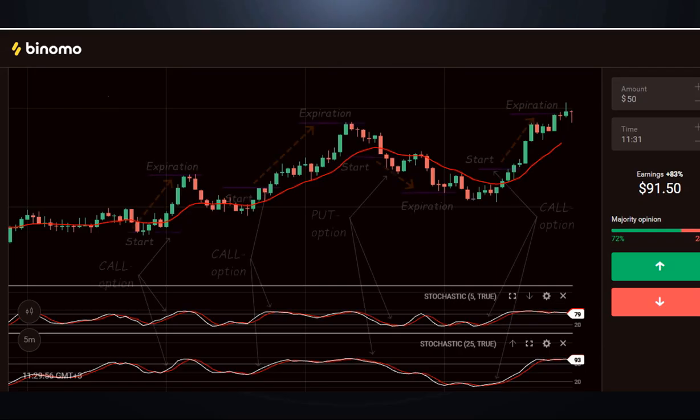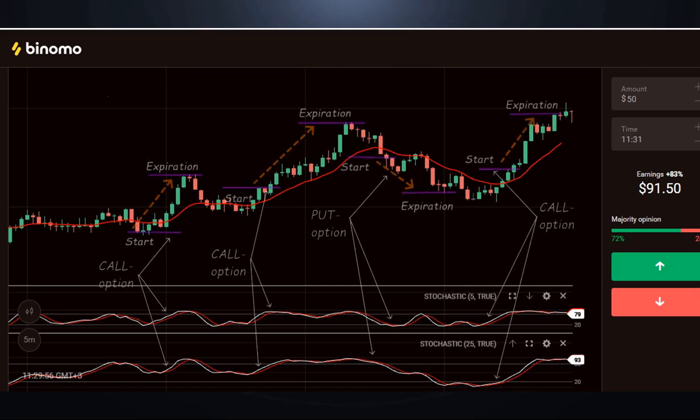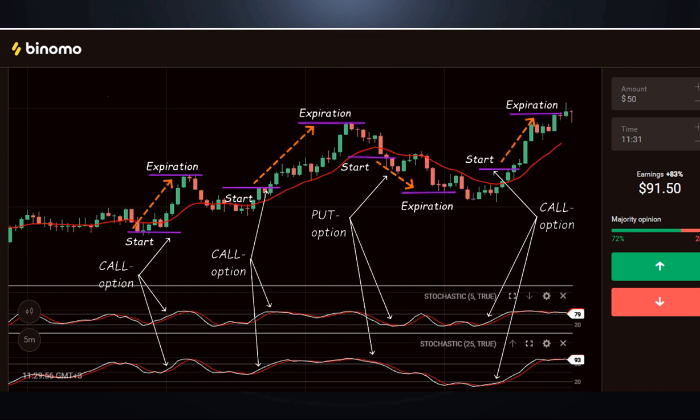On the screen trading signals and open options when the following conditions are met. Once again, we remind you that options are opened when the current trend ends with the confirmed price reversal.